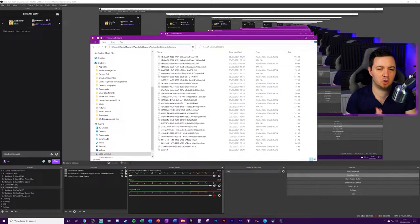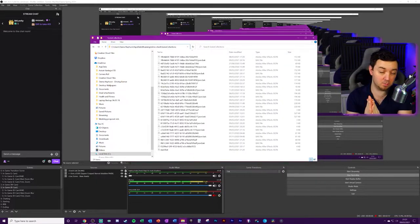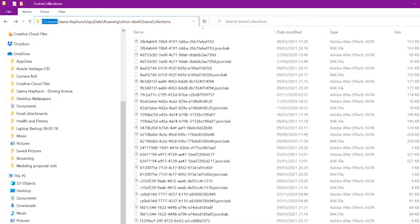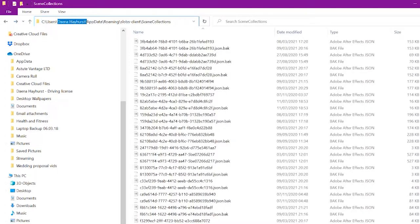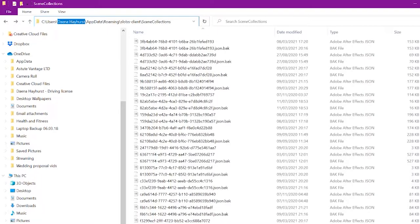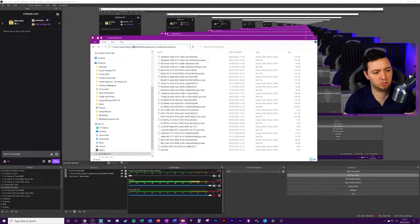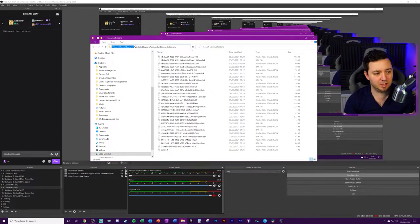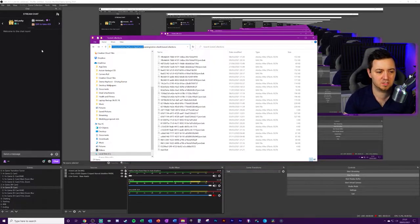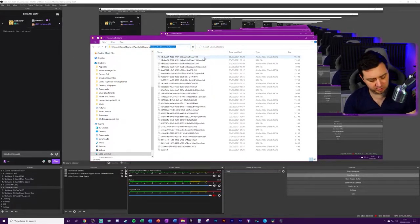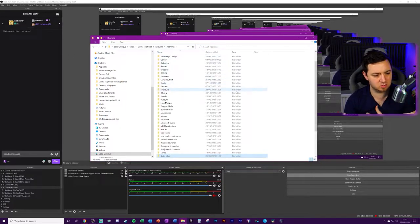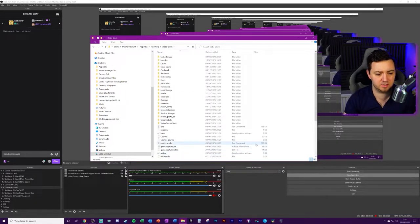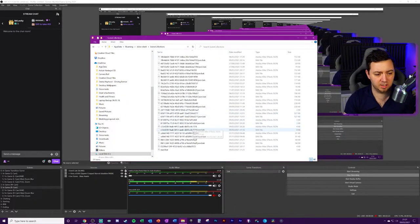The default location of your Streamlabs OBS scene collections uses backslash your name with the space in between or whatever your PC name is called app data. Now, if you click into the users folder, you may not see app data. And if you don't see app data, you simply just have to type it. Once you get into the roaming file here, I'll just demonstrate.